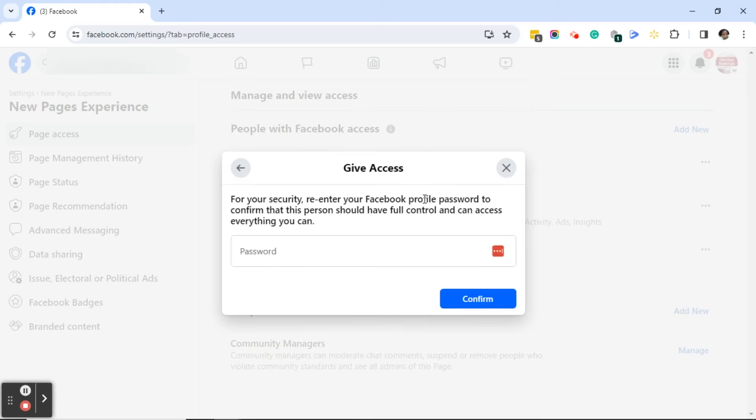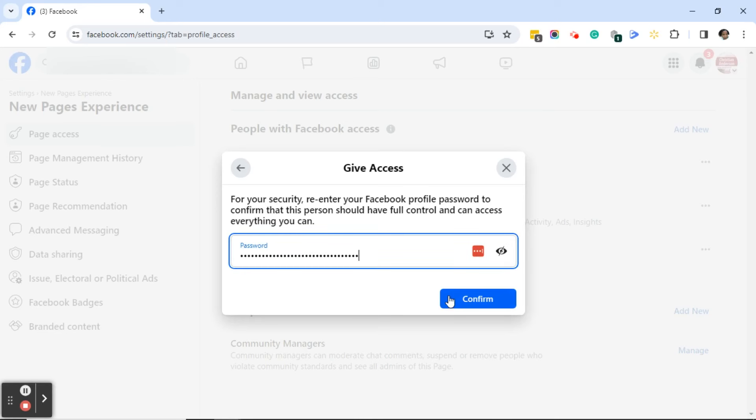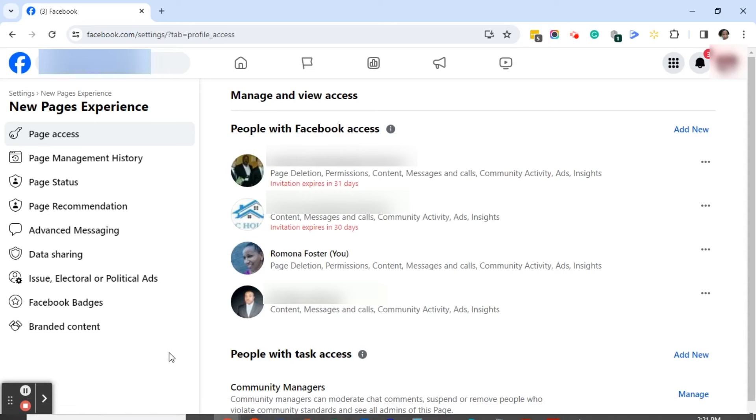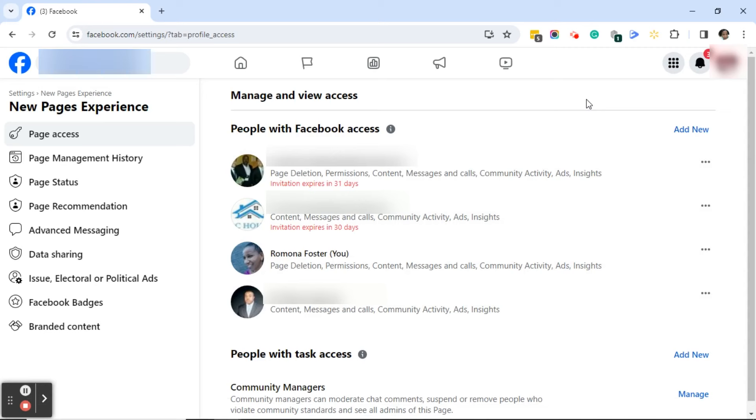Once again I'll need to add my Facebook password and I'll click on the blue confirm button. You'll get an invitation has been sent to this person in the bottom left hand corner, and then you'll see here where it says invitation expires in 31 days.